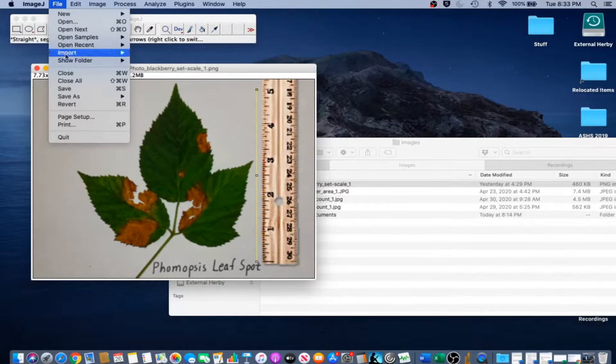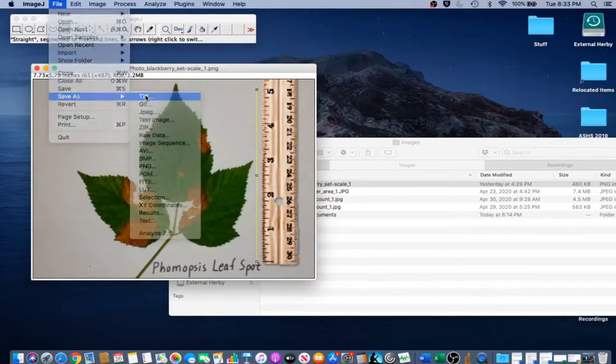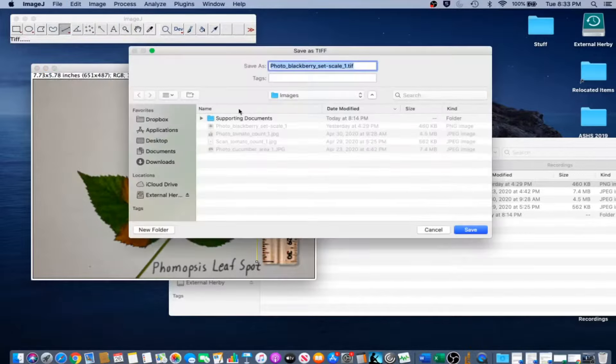We're going to save a copy of this scaled image because we're going to use it later. You can go to File, Save As, TIFF, and go ahead and save.